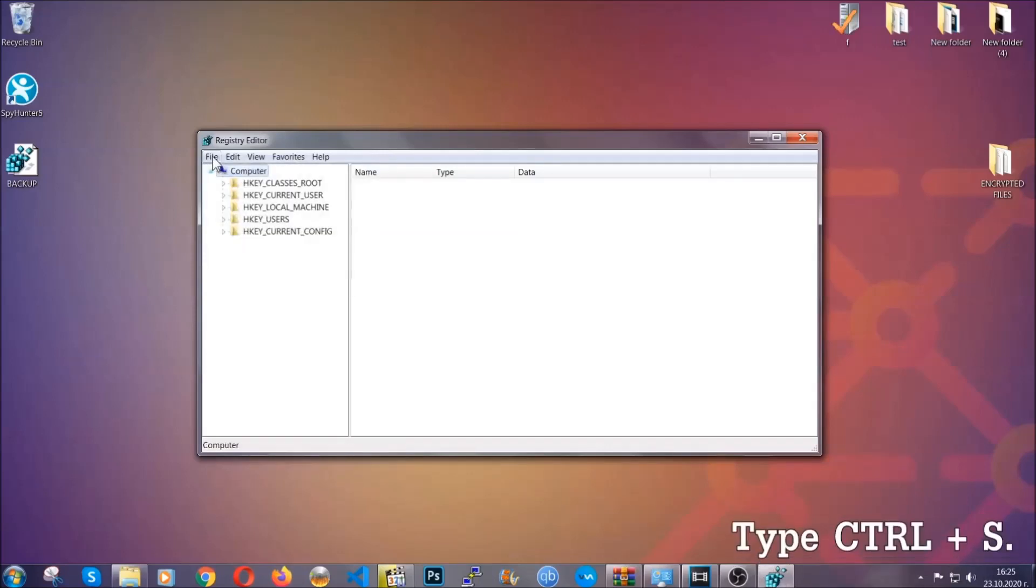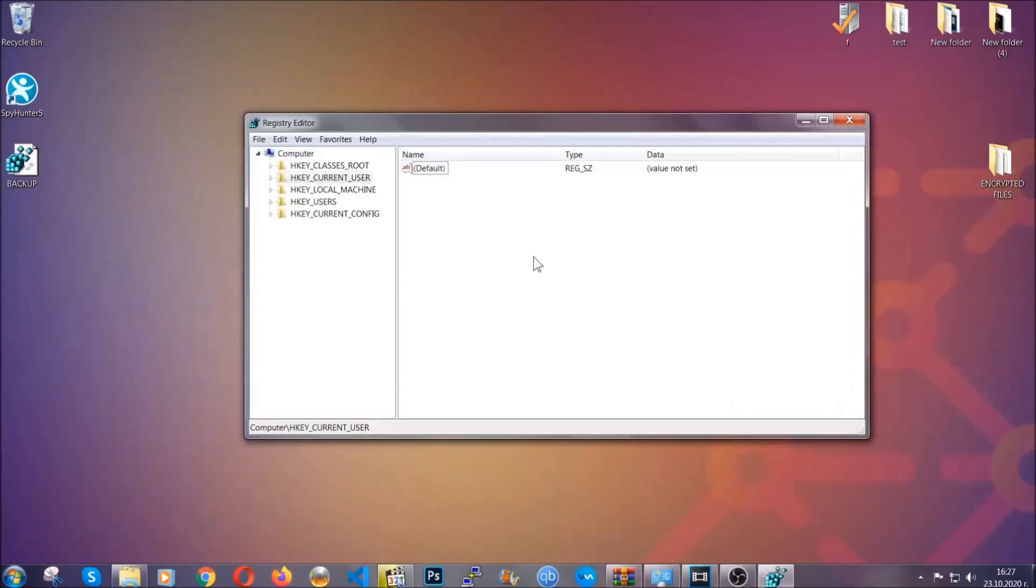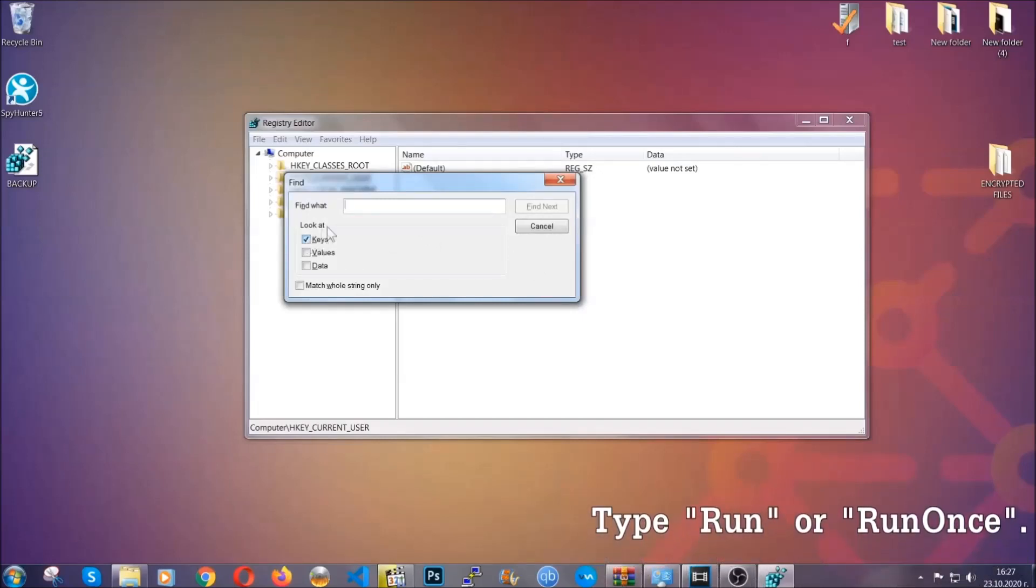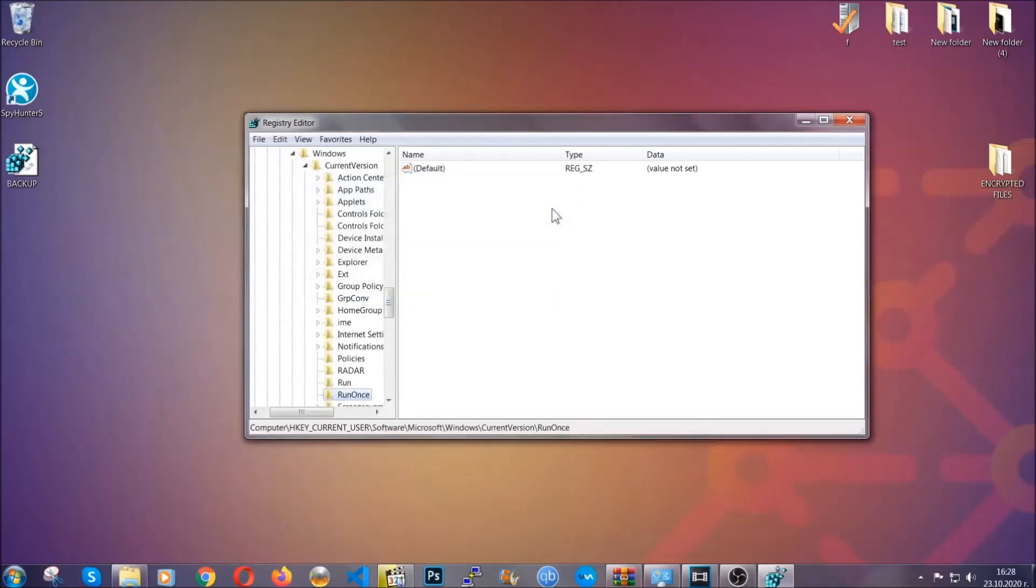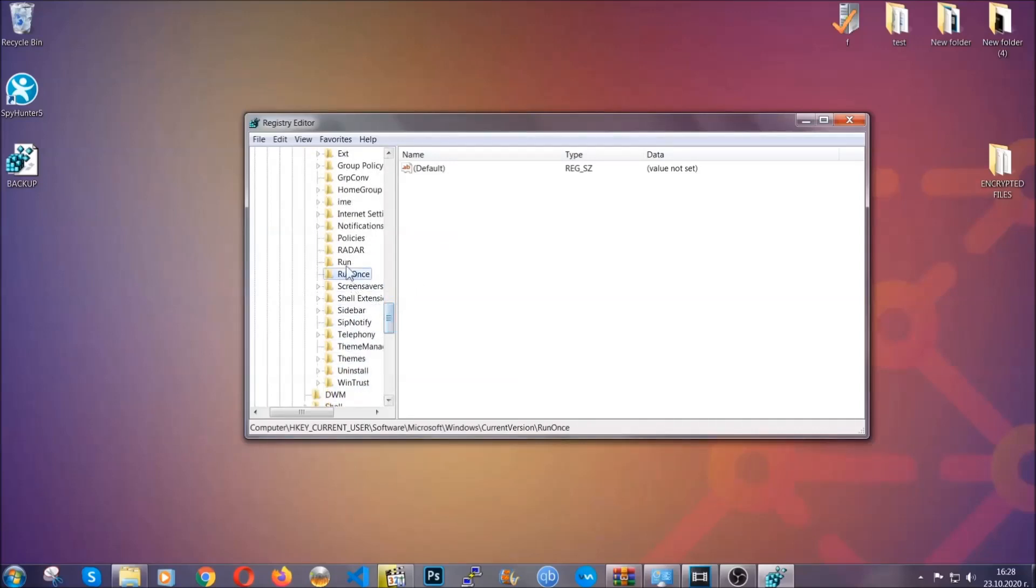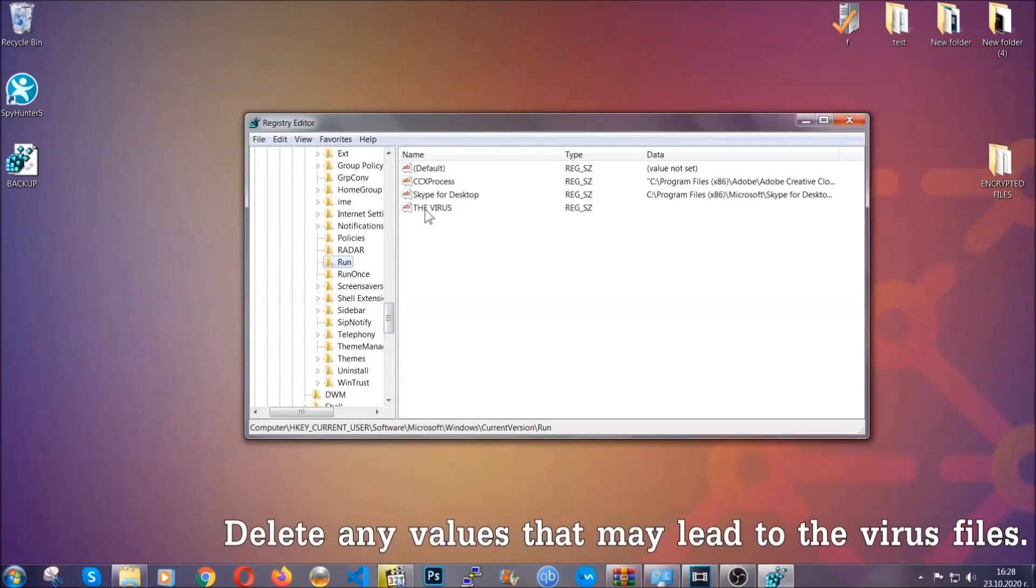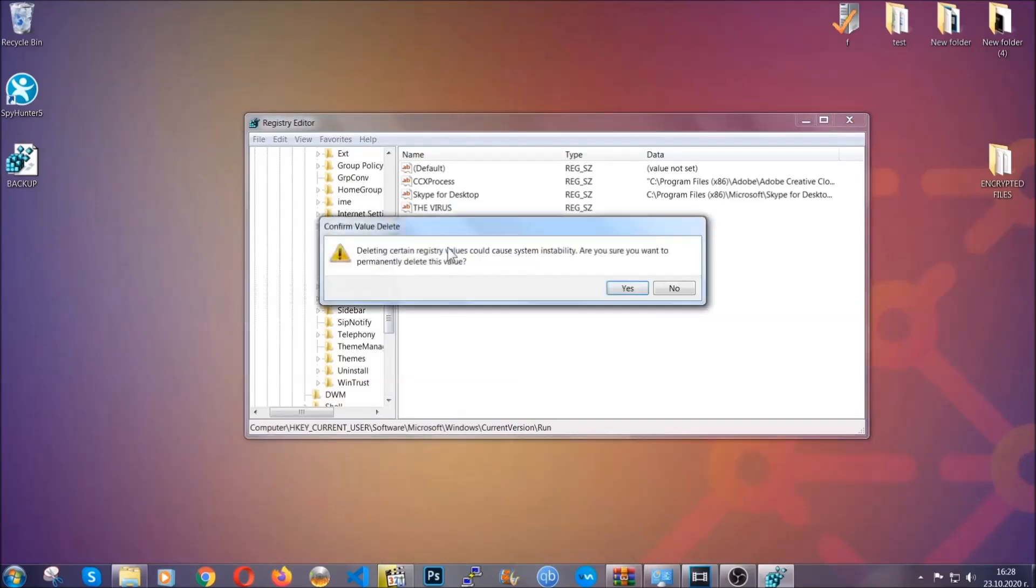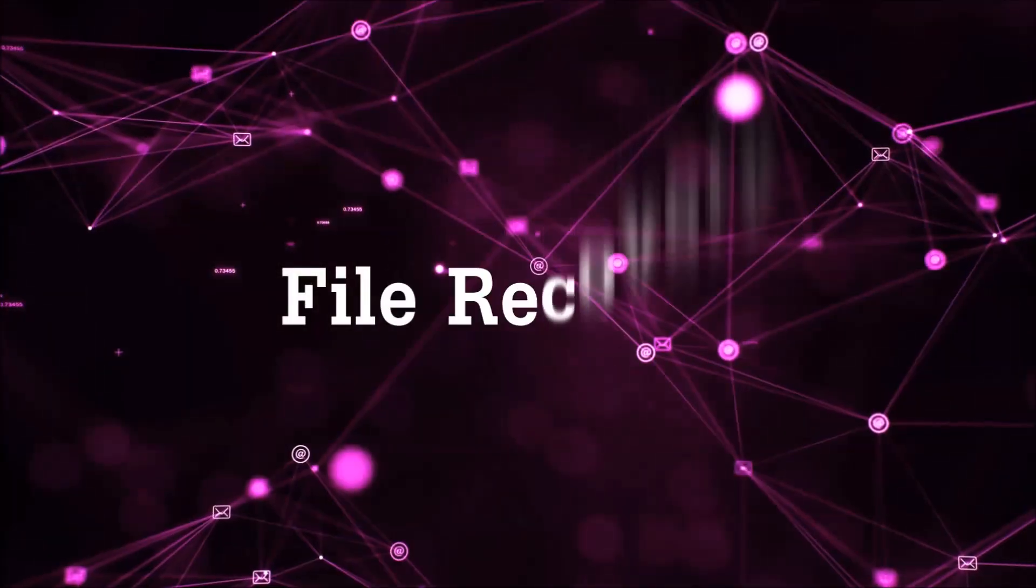So now we're going to be looking for a specific key. Press Ctrl and S to open the search bar. You're going to mark only keys. We're looking for keys specifically here and then you're going to type run or run once. It's going to find next and it's going to find the run and run once keys at which usually they contain a value of the virus. You can right click on the virus and then delete it, or you can right click it and then modify it to see the location of the virus file. It will help you find the file so don't be in a rush to delete the file. And that's it, we've taken care of the threat.